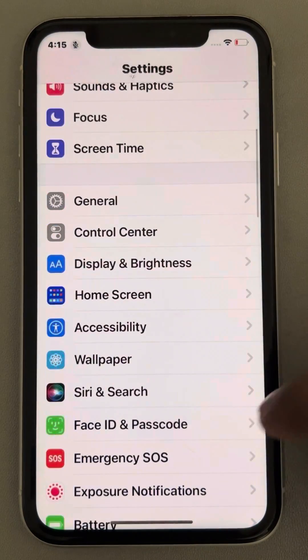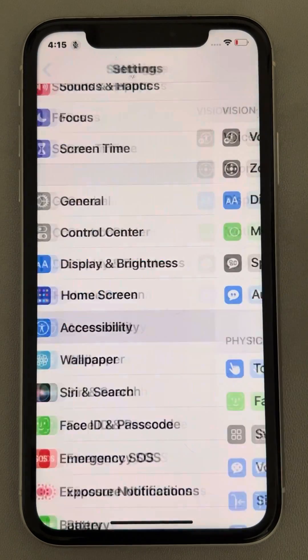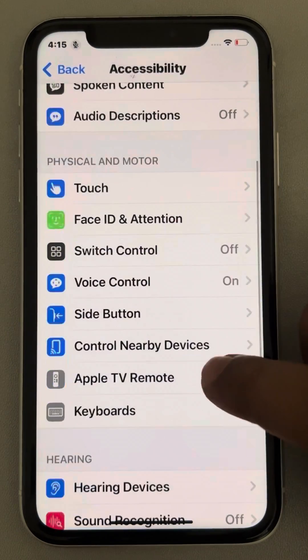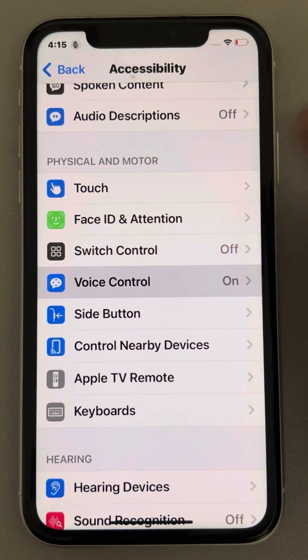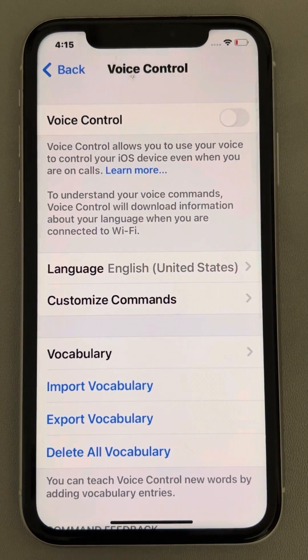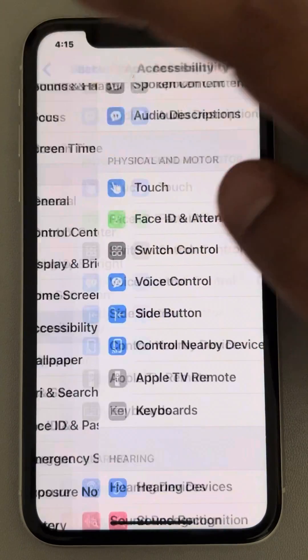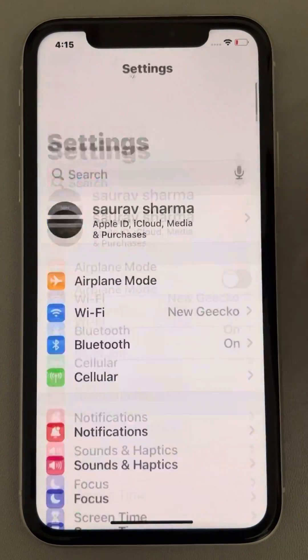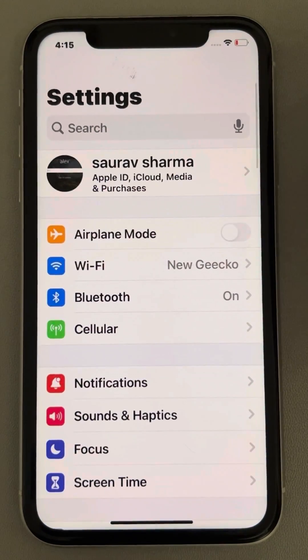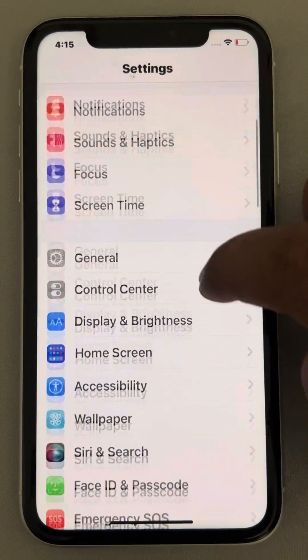What you have to do: go to Settings, then go to Accessibility, tap on Voice Control, and first of all turn it off. Now go back to the Settings home page.